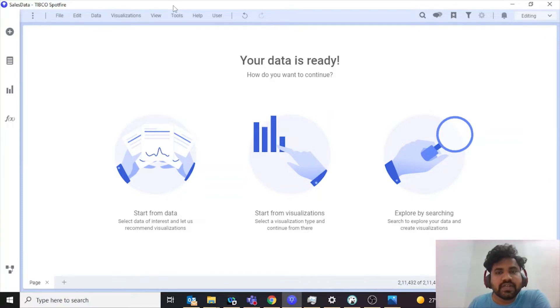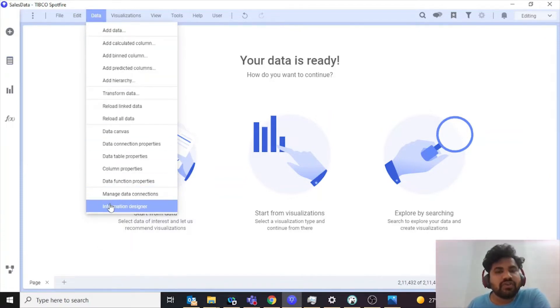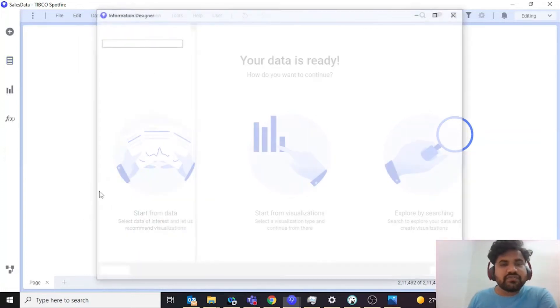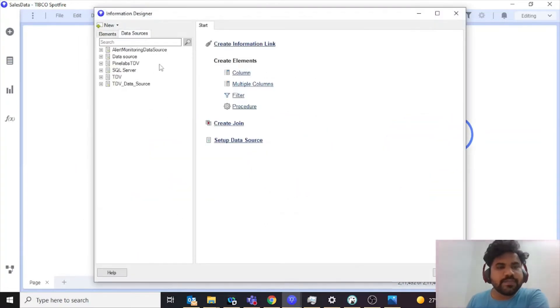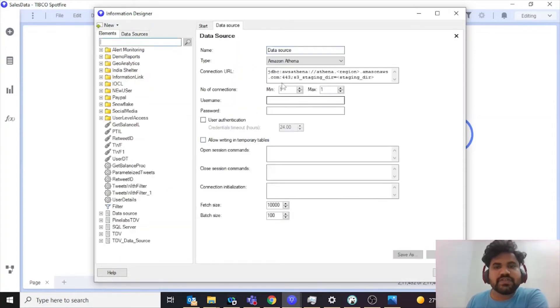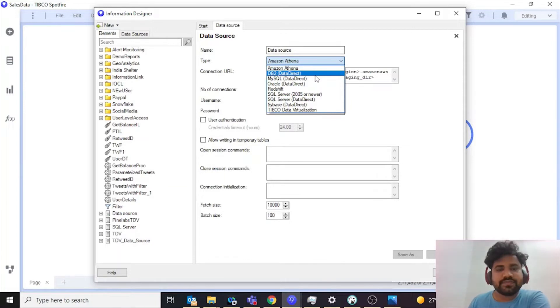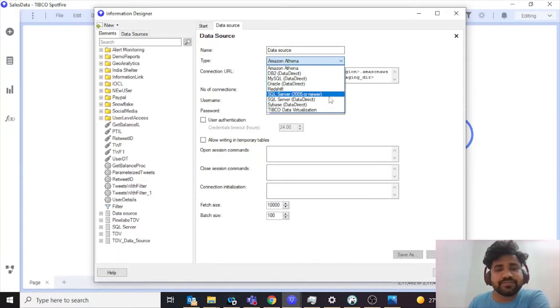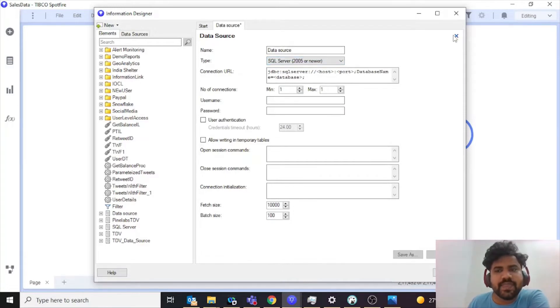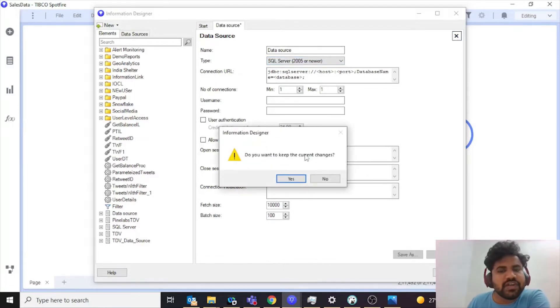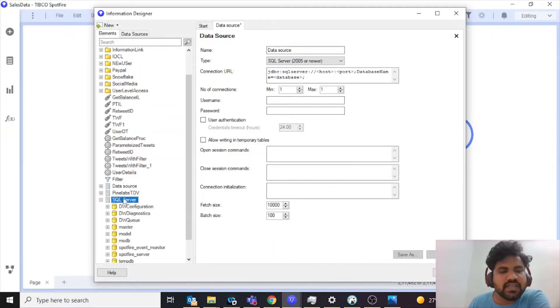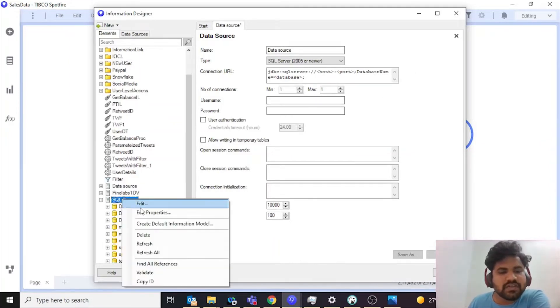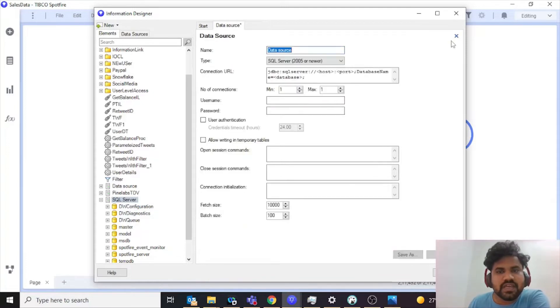The first thing that you need to do while creating such design is you have to create an information link. To do that you need to go to information designer first, then you need to create a data source. You come here and create a data source. You have to select which type of data source - mine is SQL Server. You need to provide your username details. I have already created this so I'm not going to do that again.